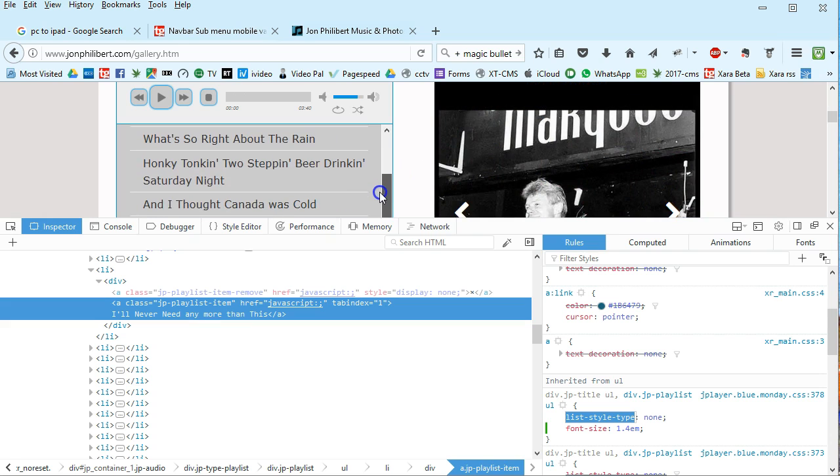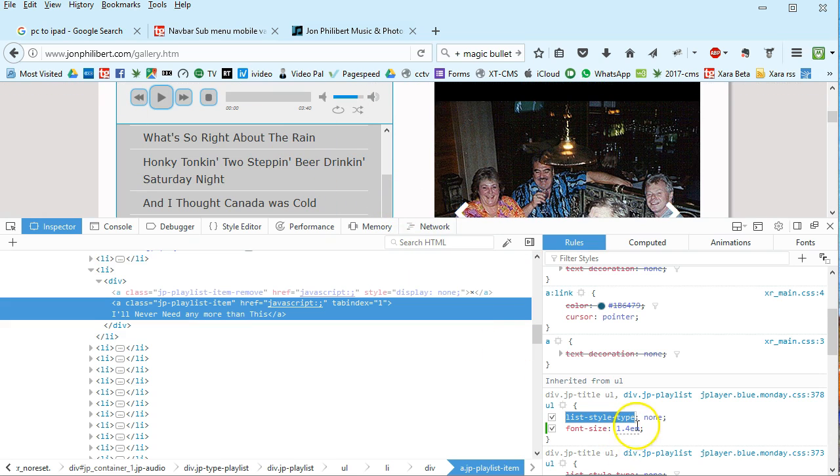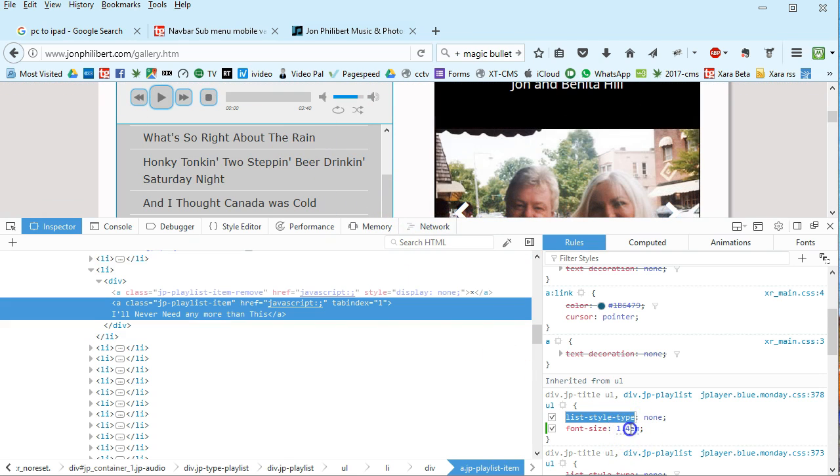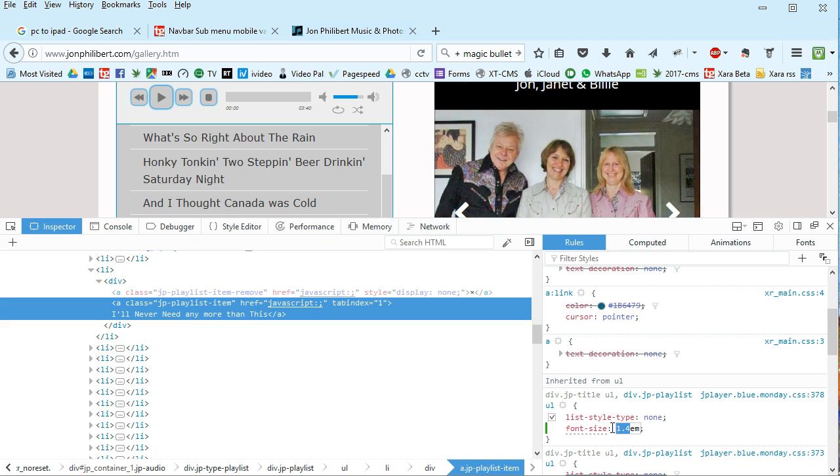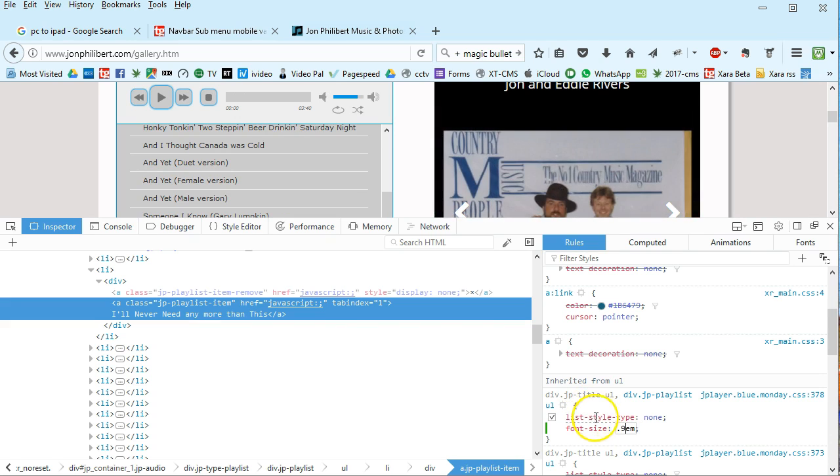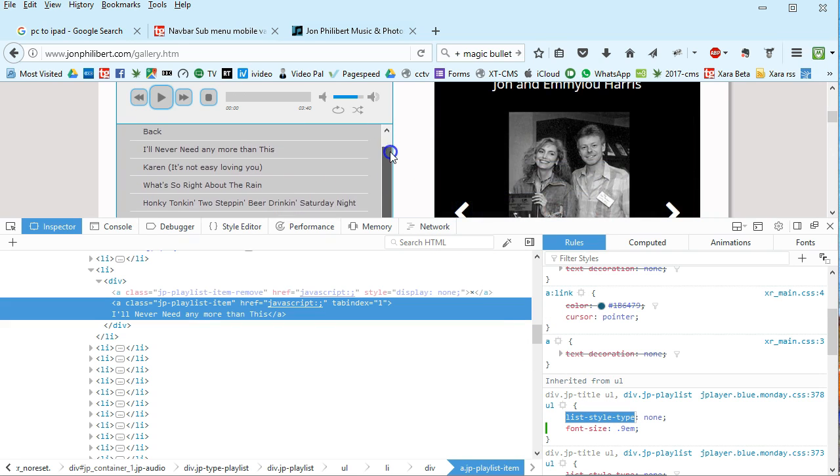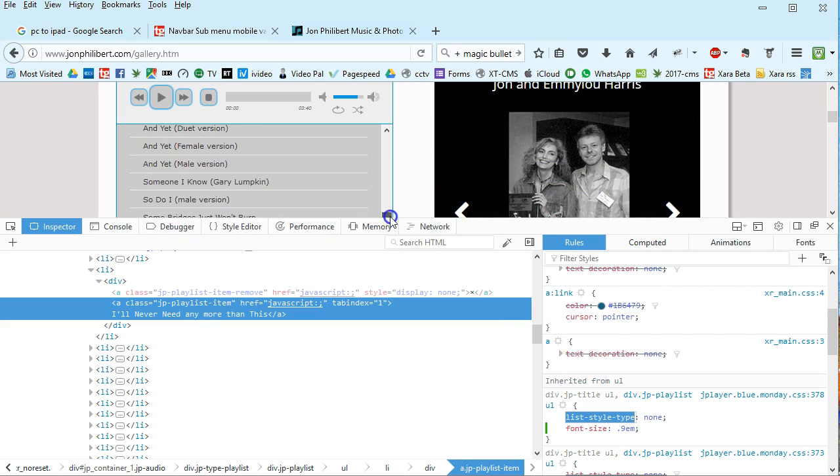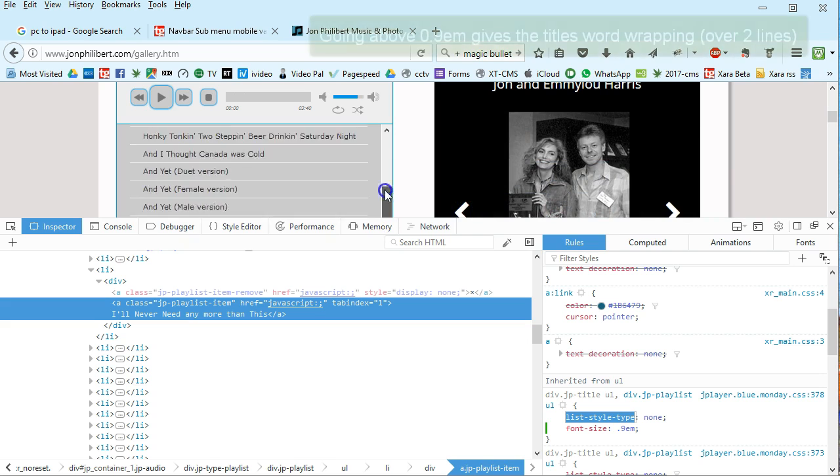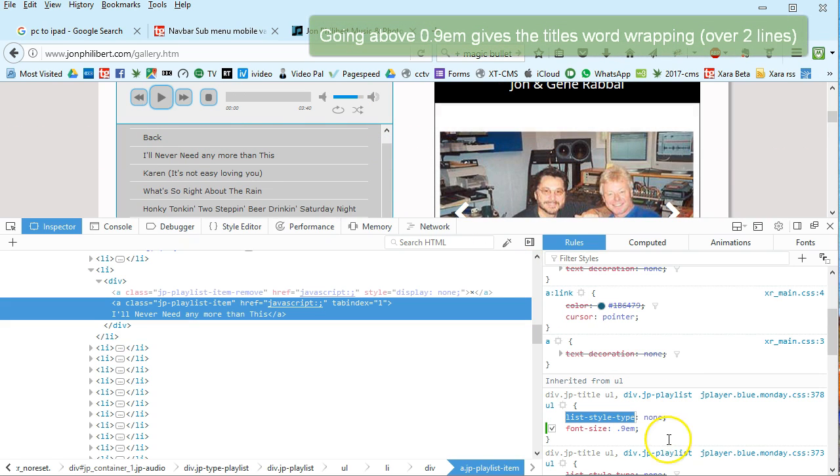Maybe too big. I found that if I click on that and just click 0.9, that manages to fit all the text into one line. If you go above 0.9em it increases to more.